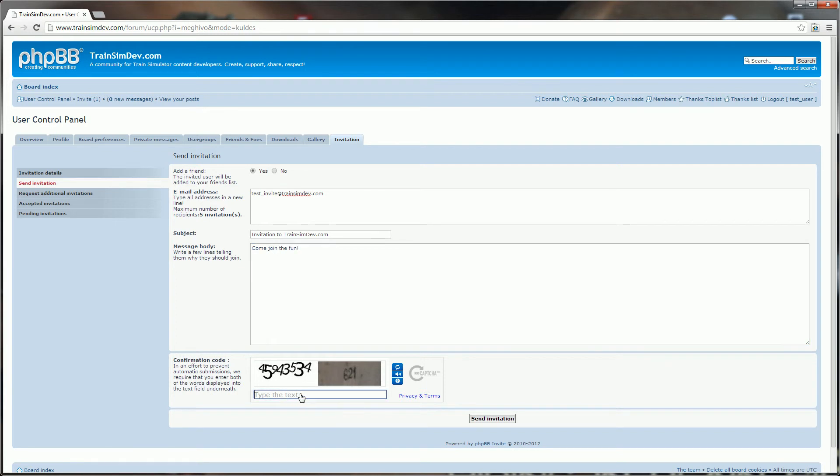And finally a CAPTCHA at the bottom there. We enter in the numbers. We can use the refresh button if we don't like the numbers or we can't read them very easily, or even have them spoken to us using the speaker icon.